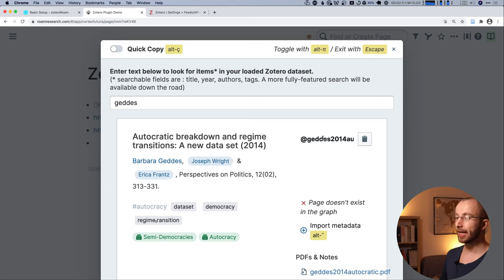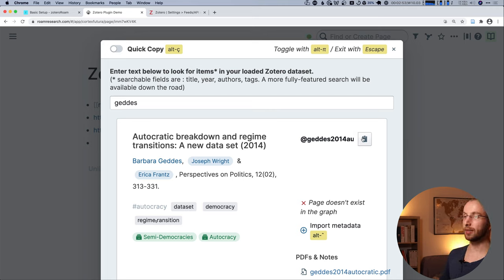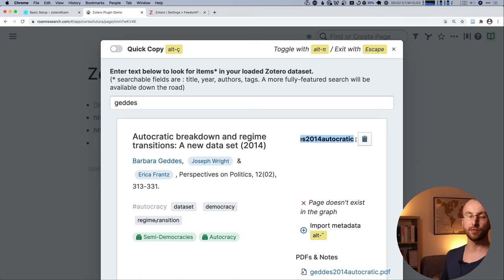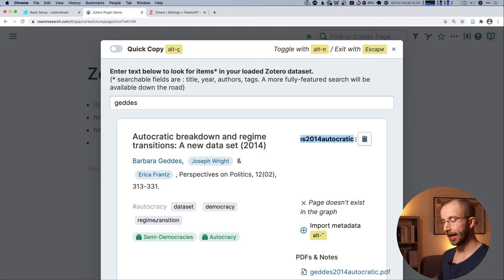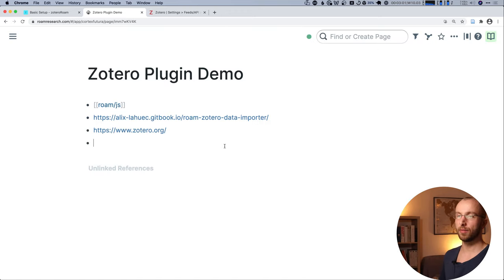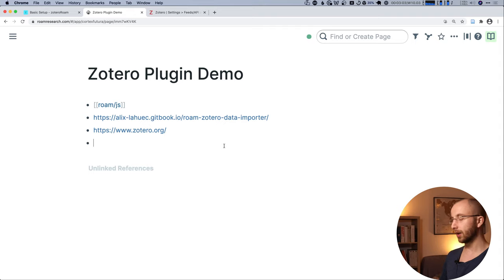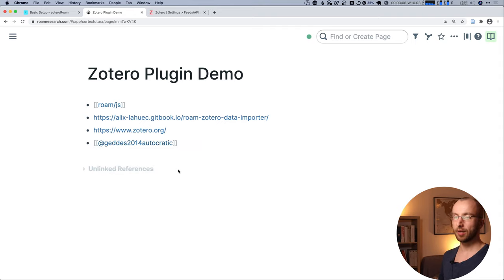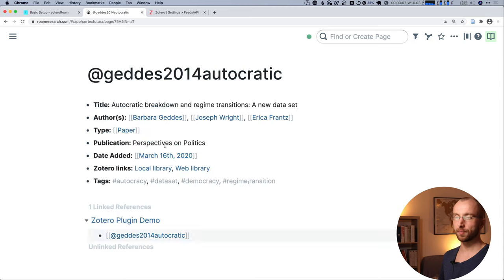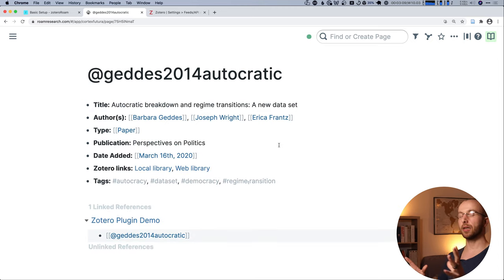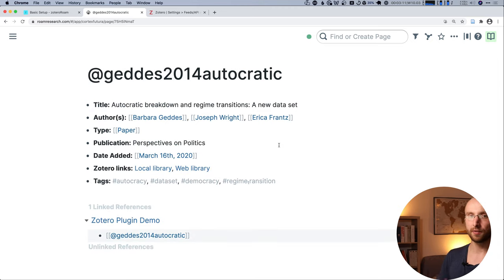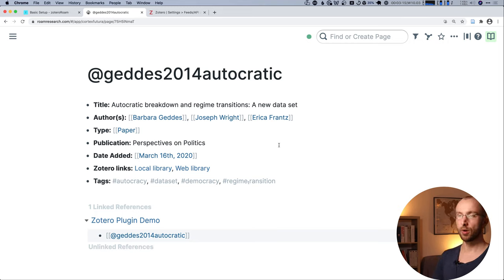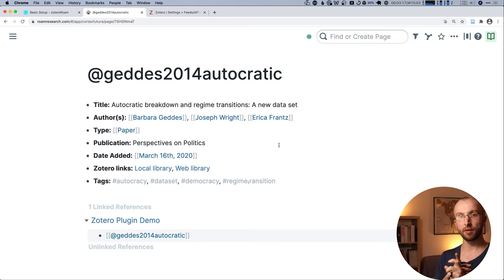And what I then do is I copy the cite key, the Geddes 2014 Autocratic, and I go out of the search panel. And let's look at that page. And tada! All the information is here. So we have the title. We have all the authors. We have their individual pages beautifully linked.